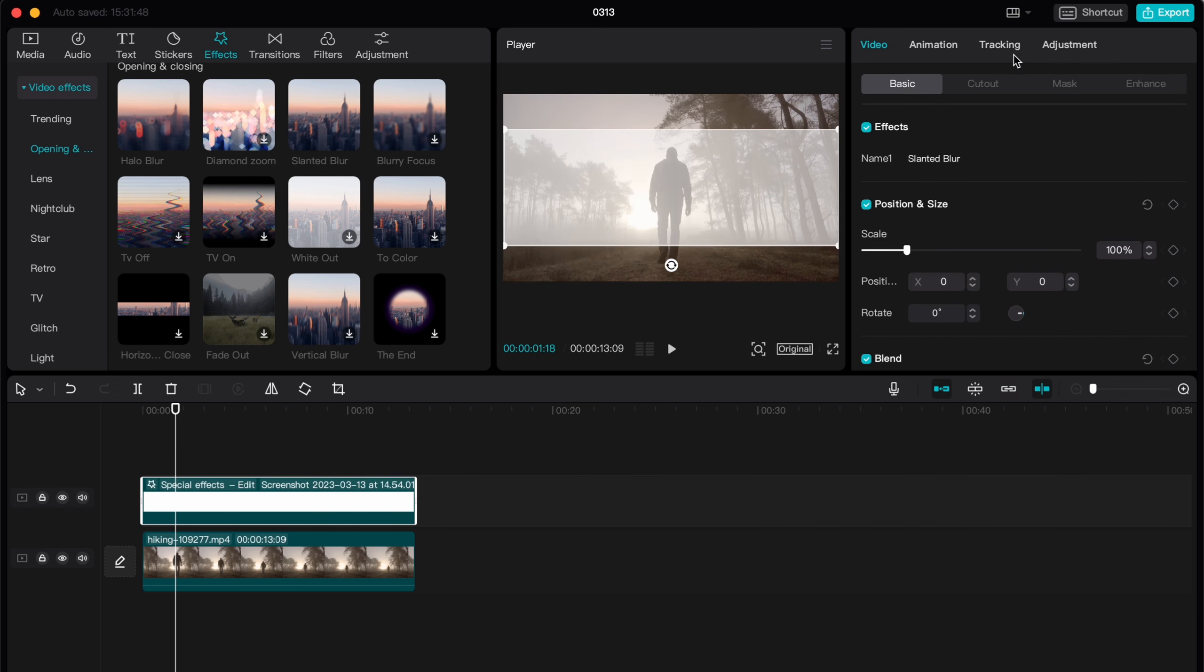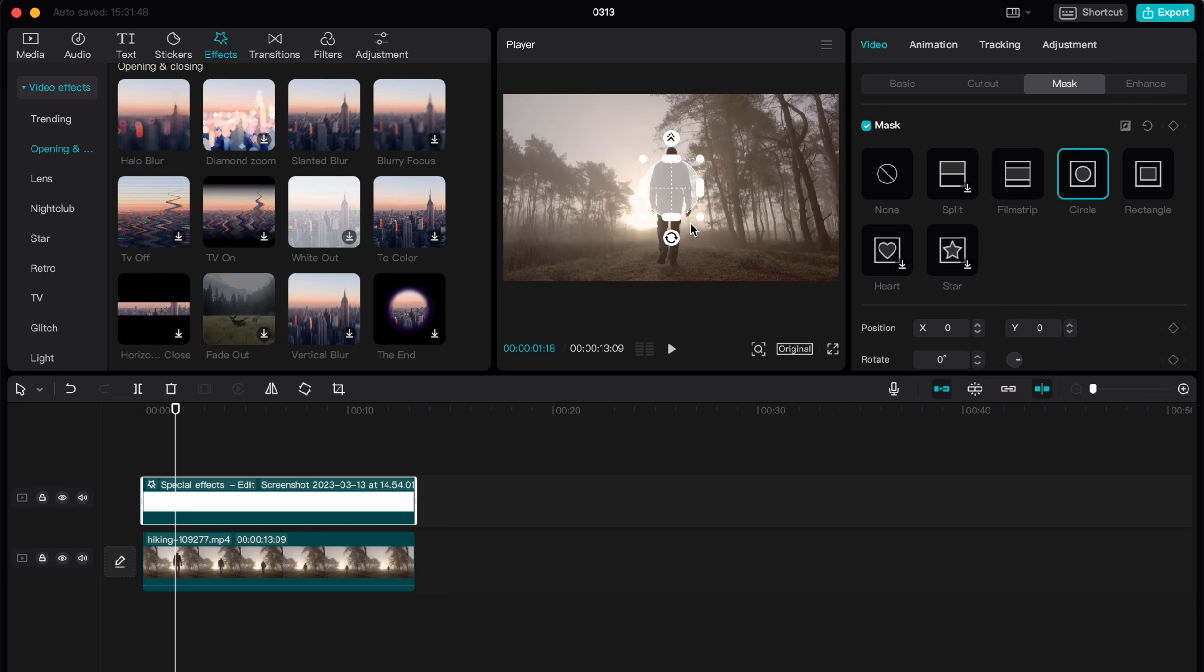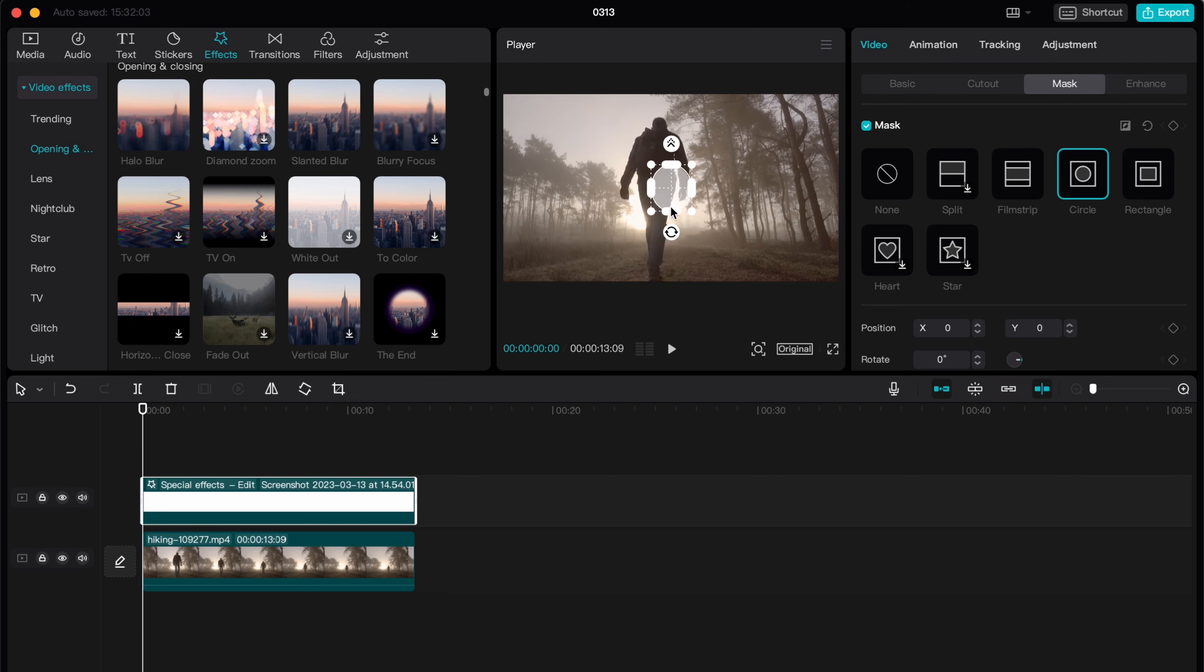So move our video on timeline and then just add the white colored sheet here. And then just change the duration, let it be the same as our video. So let it be like this.